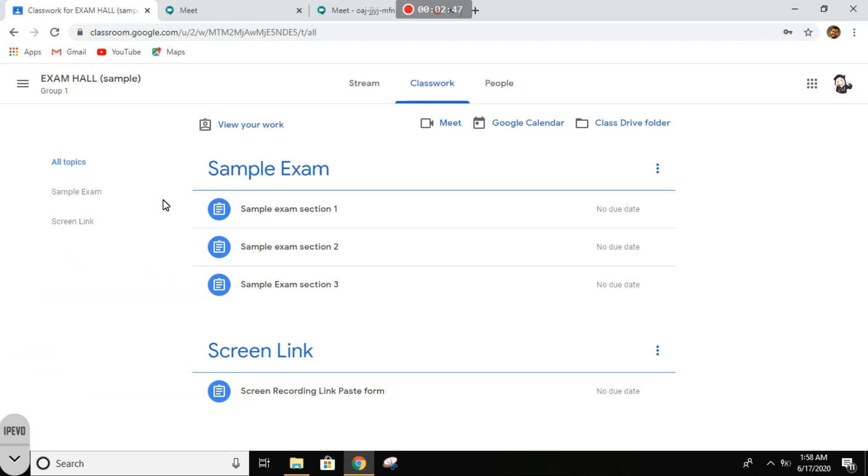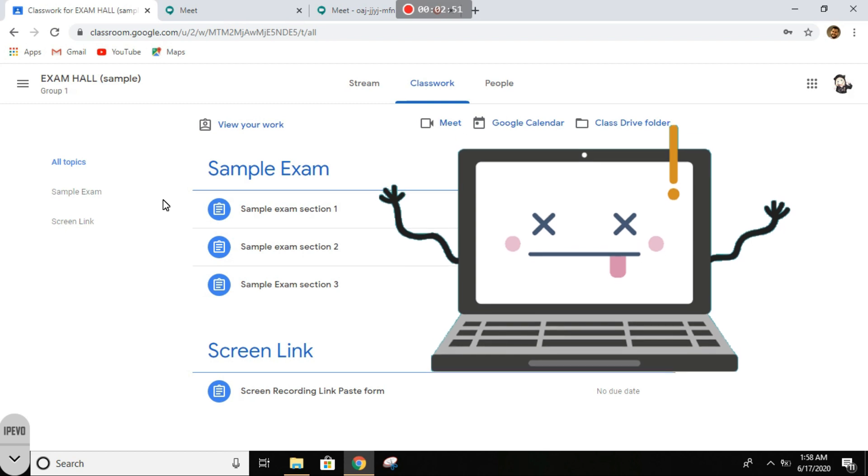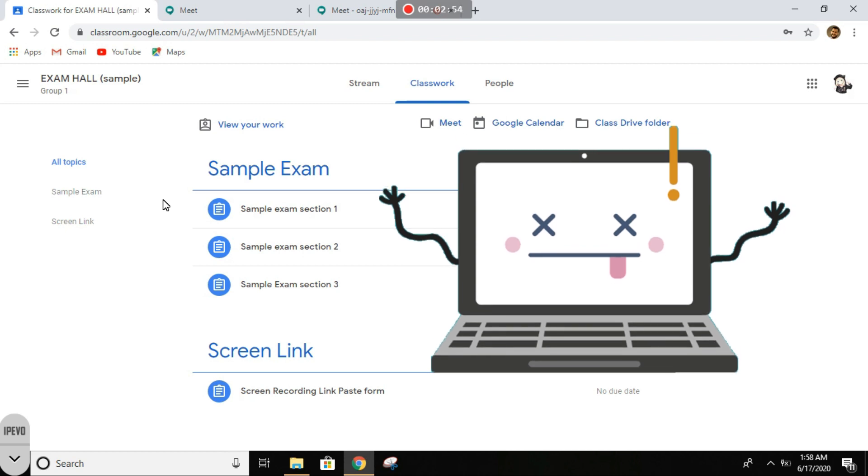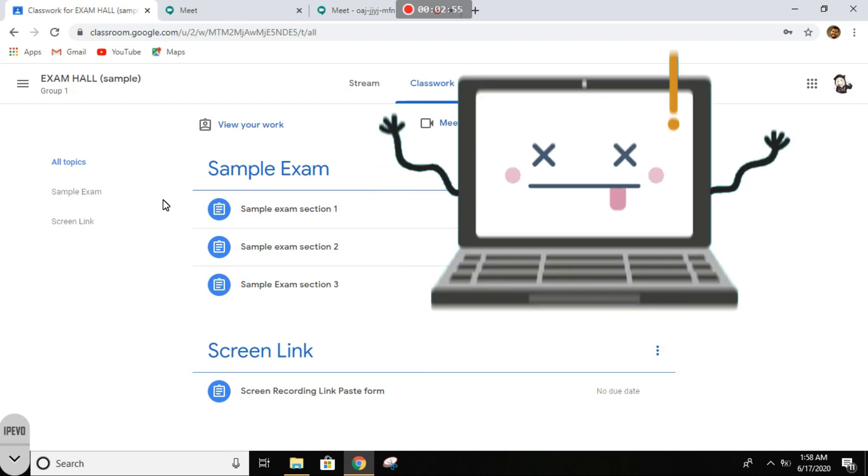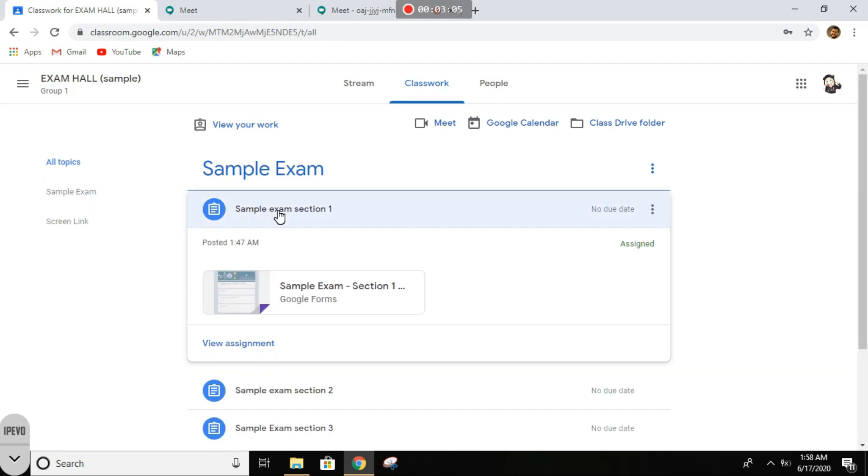If unfortunate events such as laptop crashing or internet disconnection occur, at least the sections that you have already completed will not be lost. All right, so what you have to do first: go to section one, click on the link.